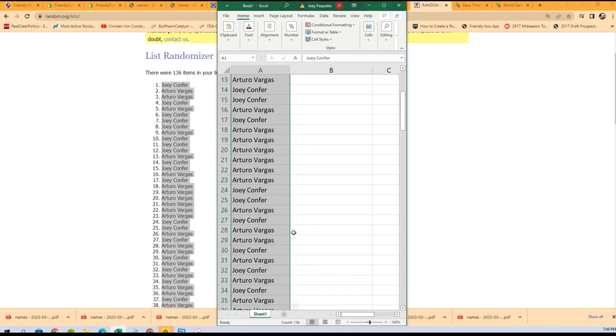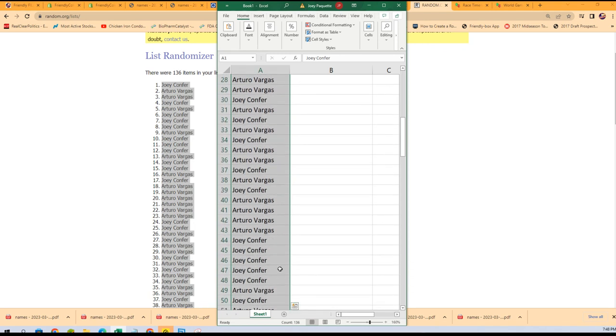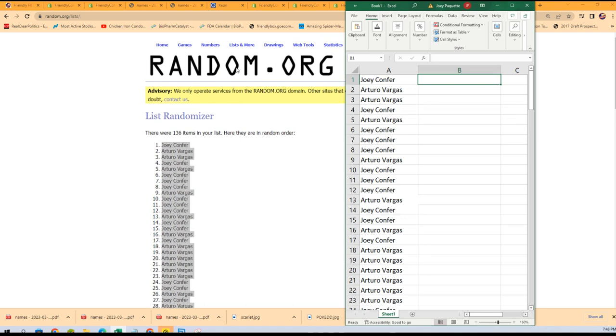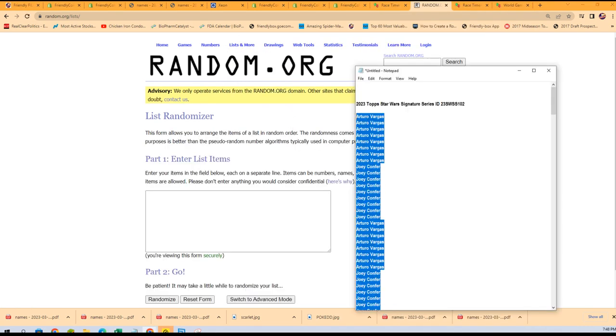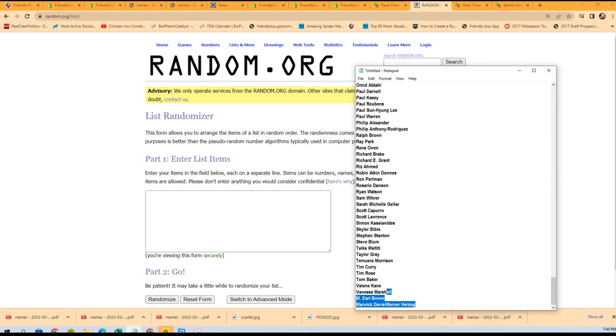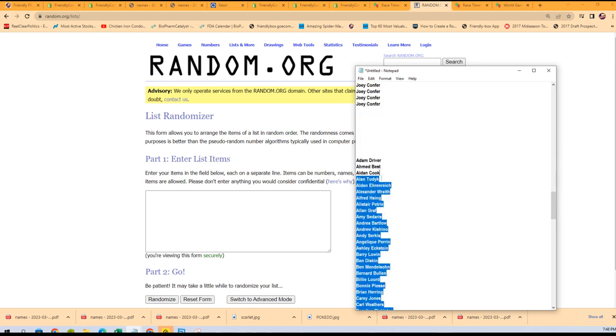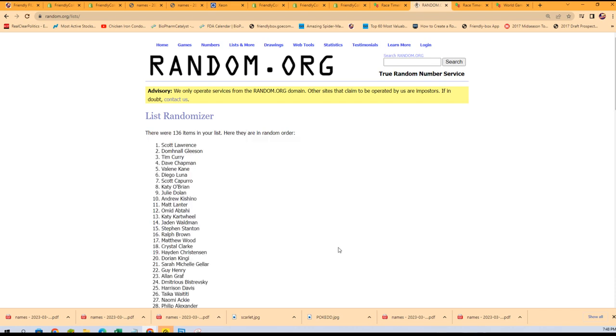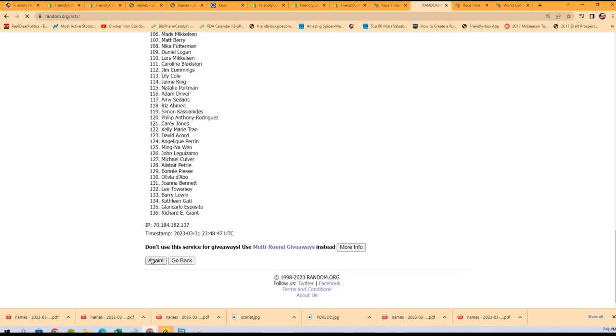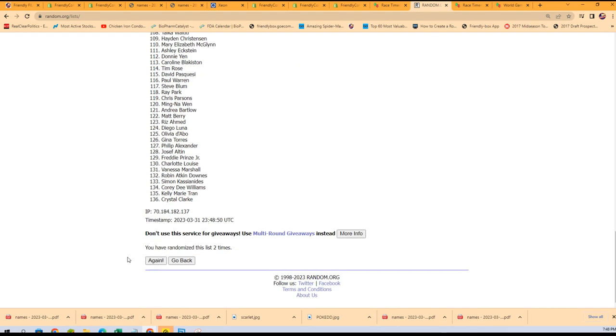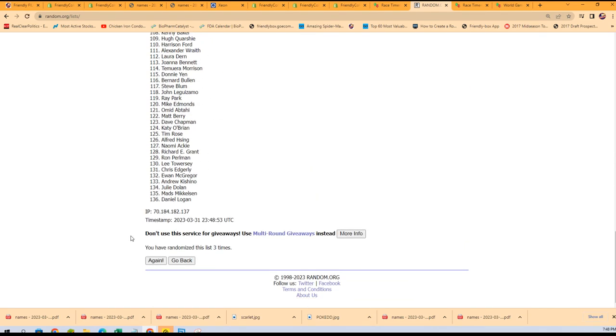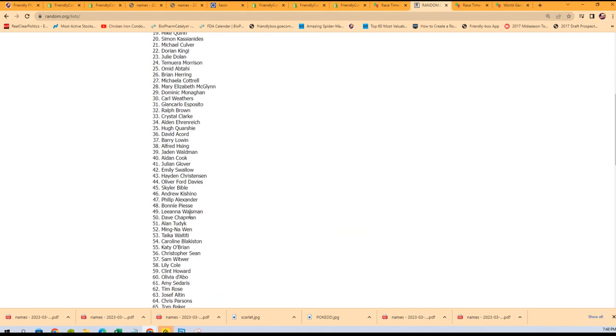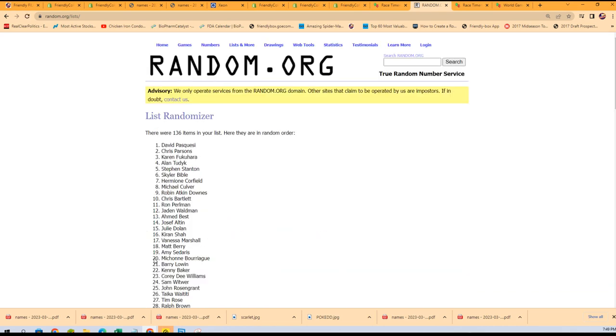All right, so you can just see we've got that list copied, pasted in there. Let's go ahead with our actor list. Next, 7 times. Lucky number 7.